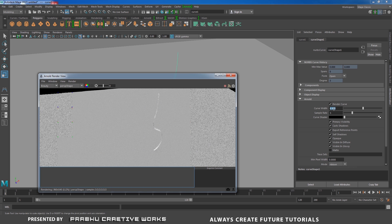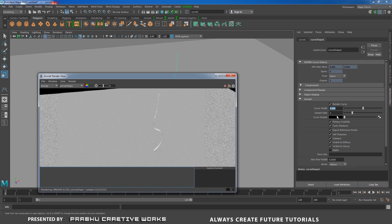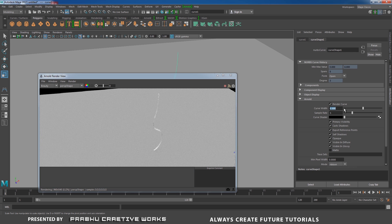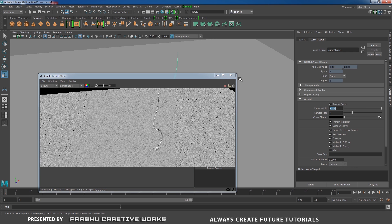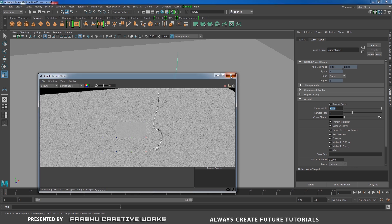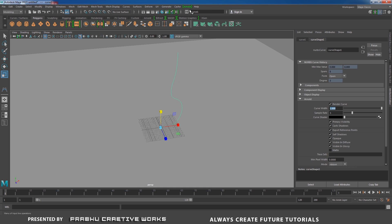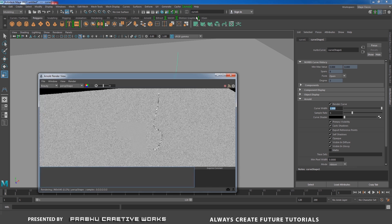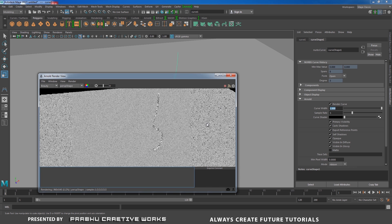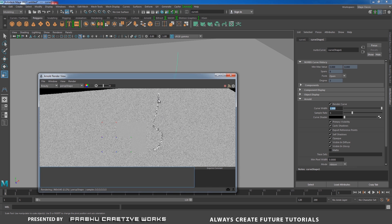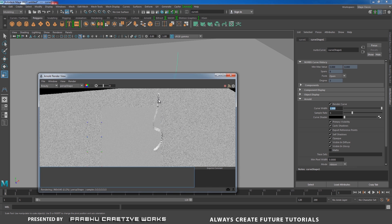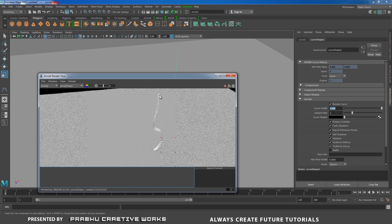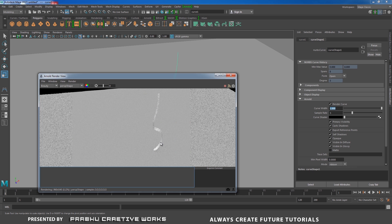Now you're able to see our curve over here. Now I increase my curve width to 1. I will close my Arnold render view and open it again.